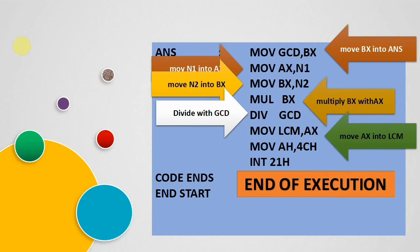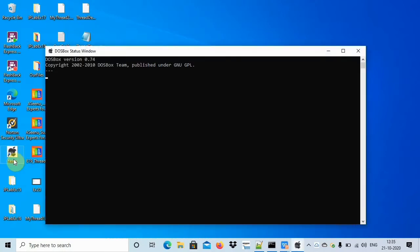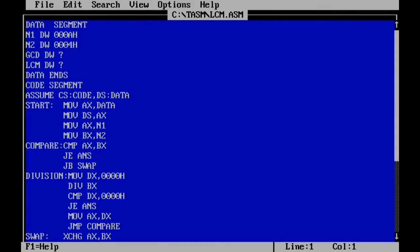This is the program; now we'll move on to the execution part. Open TASM. I have already created the program and named it LCM.ASM. Opening the program with edit LCM.ASM. Here is the program — we have taken the first number as 000A, which is nothing but 10, and the second number is 4.